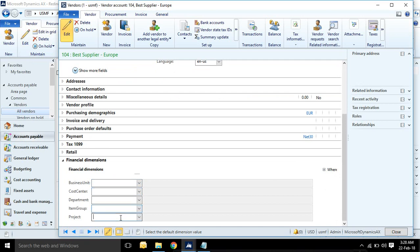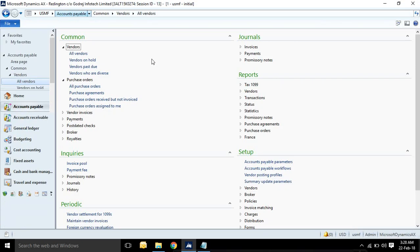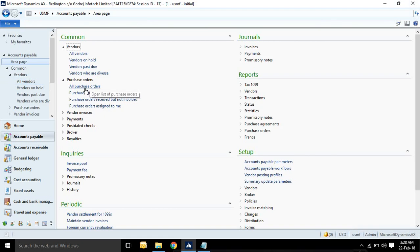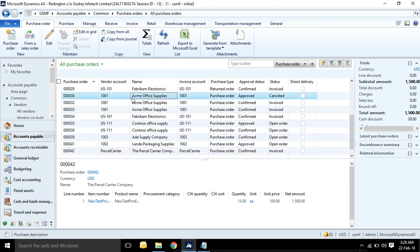Here you will see one financial dimension tab. Business unit, cost center, department. Whatever the dimension activated for you, that combination will show here. And same combination dimension for all modules.